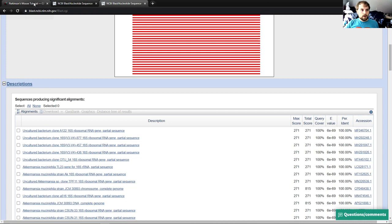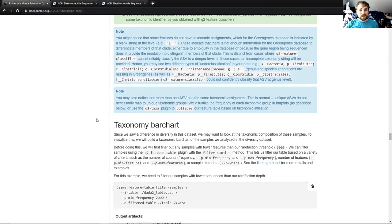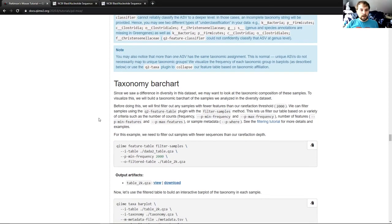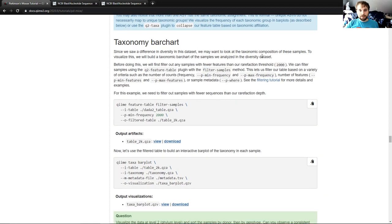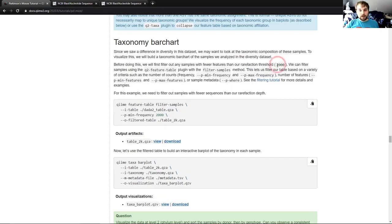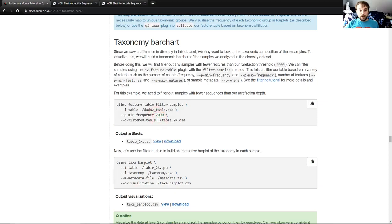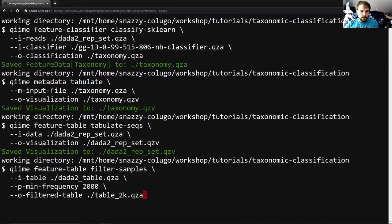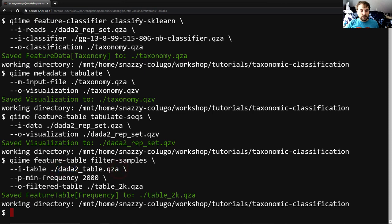So moving back to the tutorial. The next portion is the taxonomy bar chart portion. Since we saw a difference in diversity in this data set, we might want to look at the taxonomic composition of these samples. To visualize this, we will build a taxonomic bar chart of the samples we analyzed in the diversity data set. Before we do this, we will first filter out any samples with fewer features than our rarefaction threshold, which was discussed in a previous tutorial. In this case, our rarefaction threshold was 2000. So we can filter these samples out by using the q2 feature table plugin with the filter samples method. That is going to take our feature table frequency, our minimum frequency, in this case 2000, and is going to output a new artifact of a feature table frequency that has been filtered. So we're going to run that to get this table2k.qza, which again is pretty much the same as data2 table.qza, only any samples with less than 2000 features have been removed.